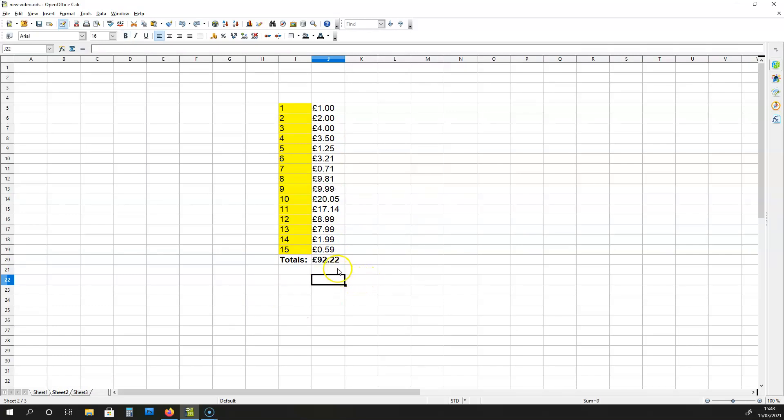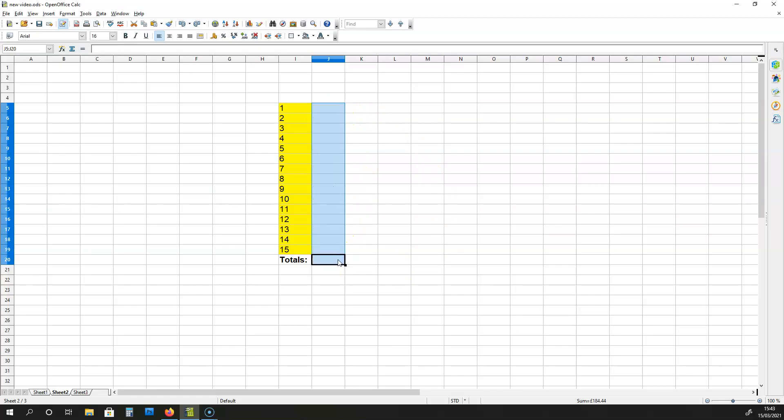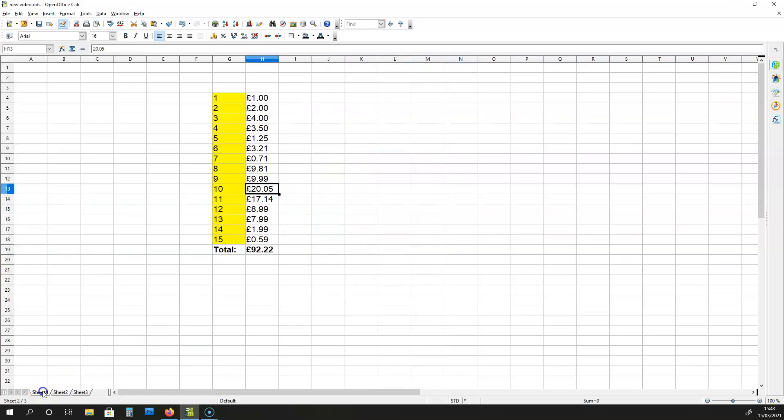Now what if the name of sheet 1 were different? I'm going to show you what formula you need to use if you have a sheet with a different name. So let me delete this data over here on sheet 2, and let me rename sheet 1.